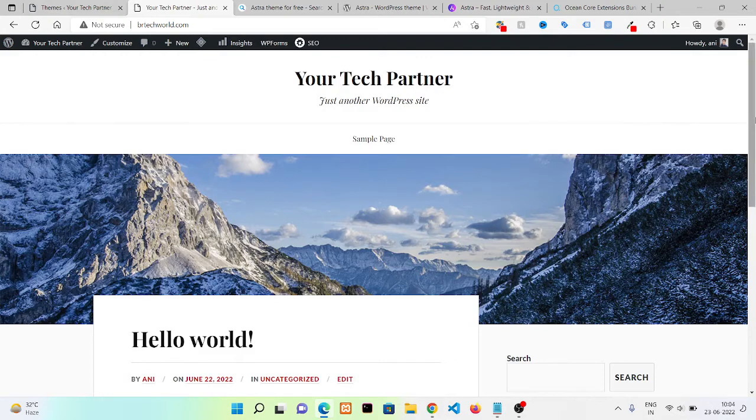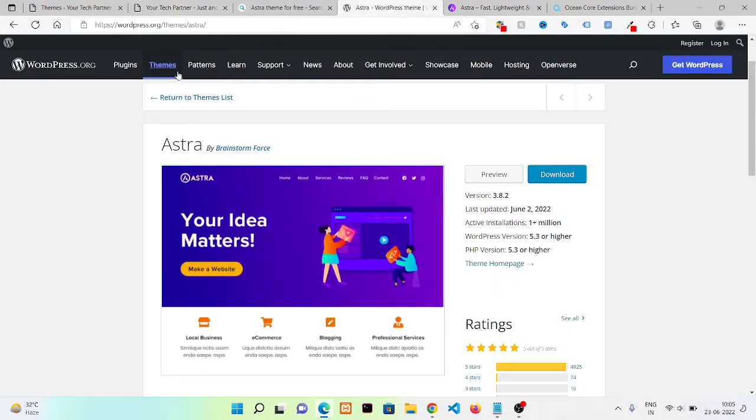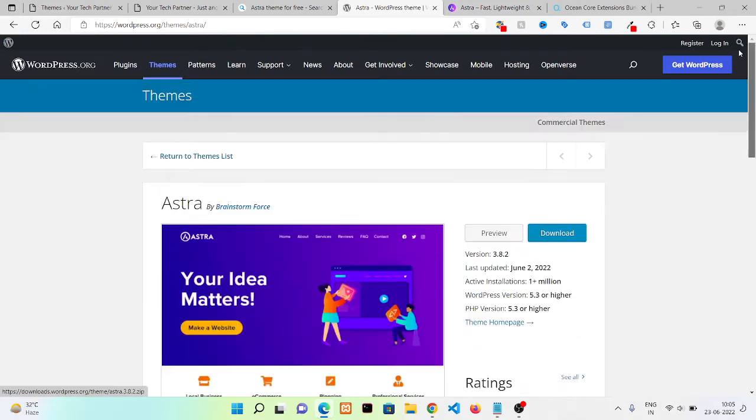I hope it's clear to you how you can install a new theme to your WordPress site. You can save this website as well. You can go here and search for the theme.